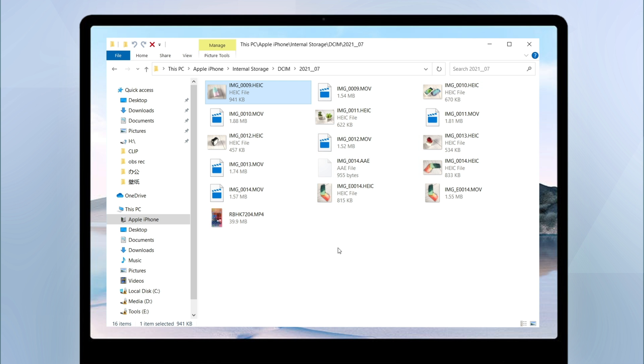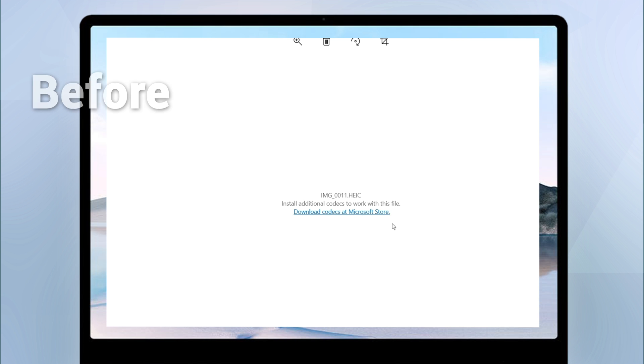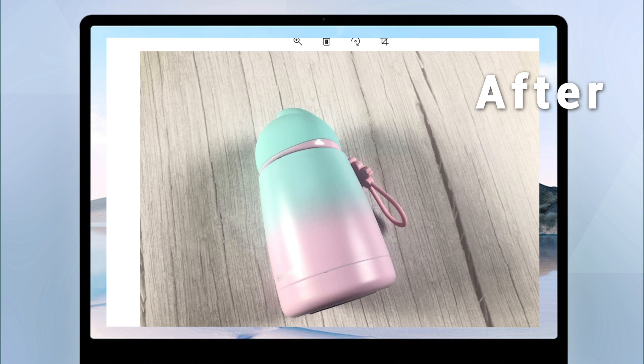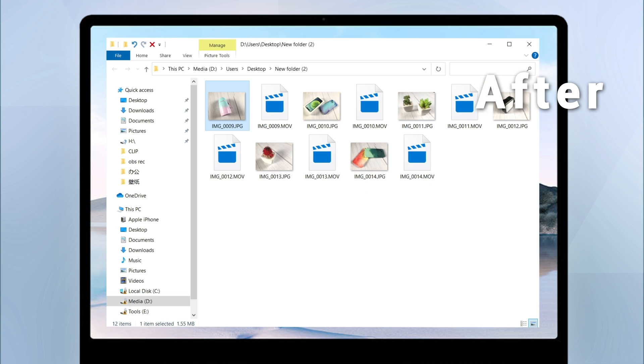However, the incompatibility is also obvious. You might need to convert it into a more common format, like JPG in some occasions. So in this video, I will introduce some easy and useful ways for you to easily convert HEIC to JPG. Now let's dive in.